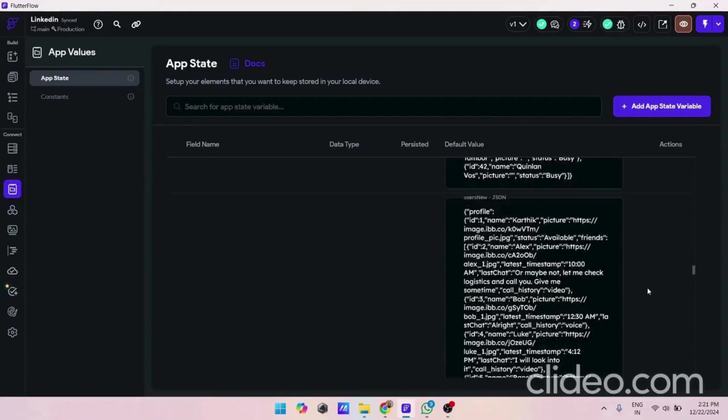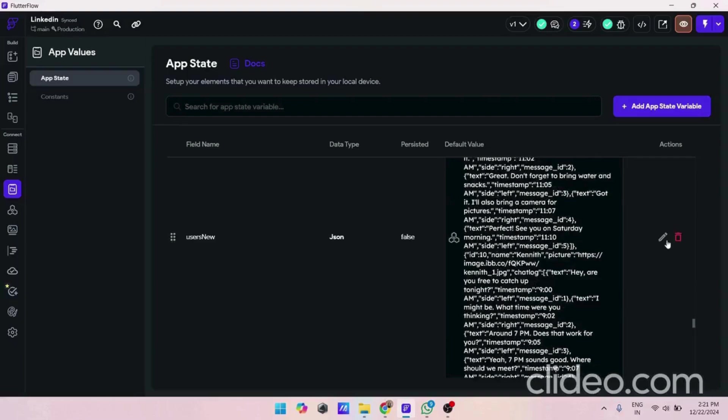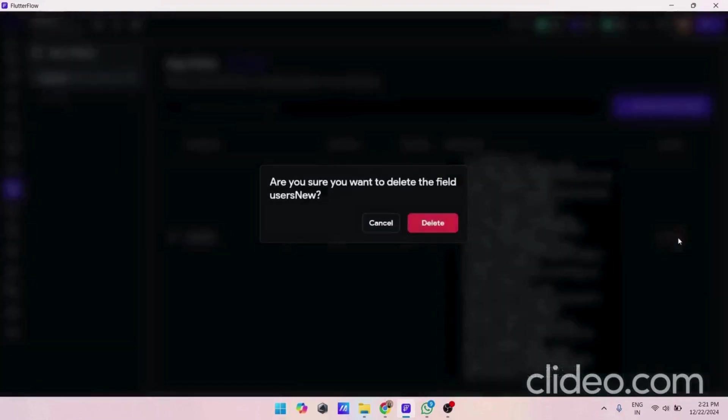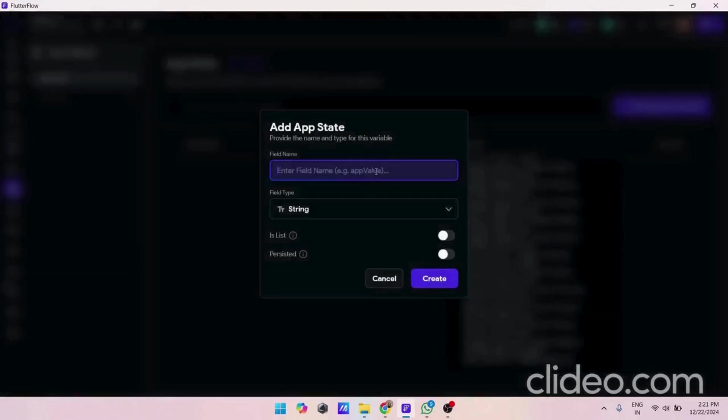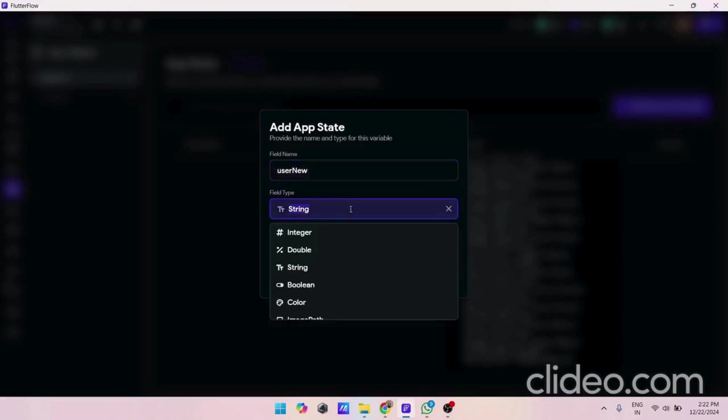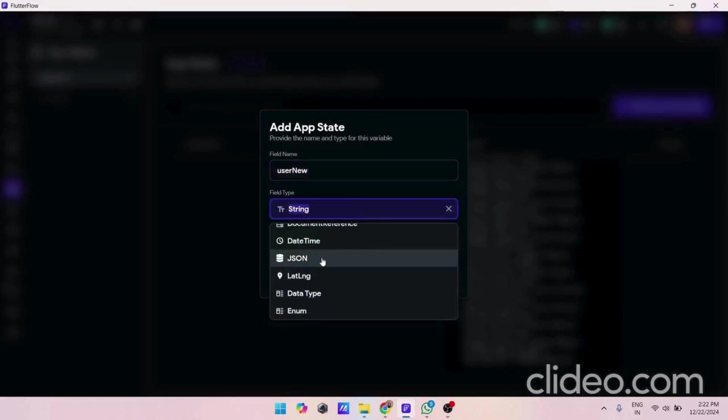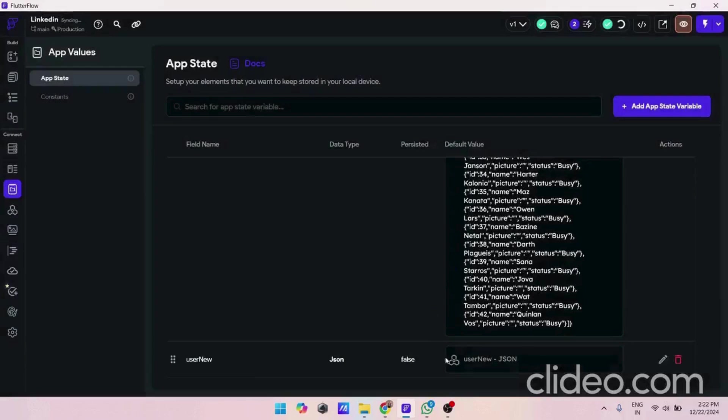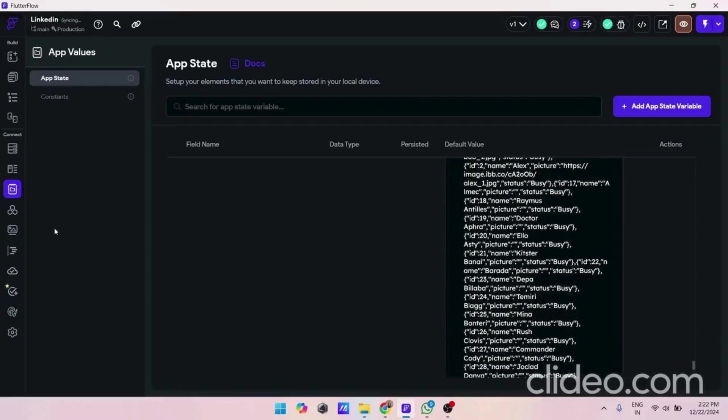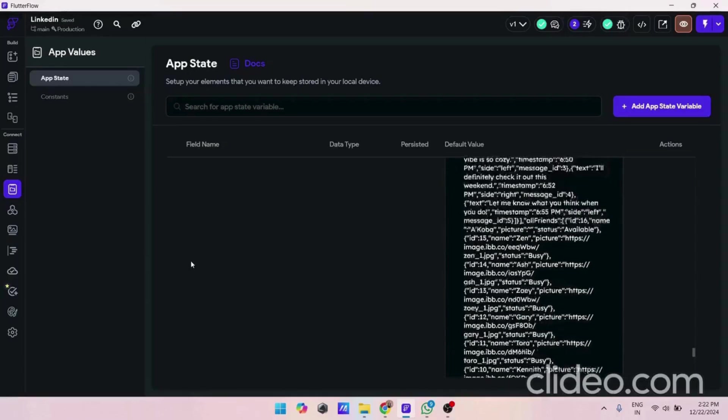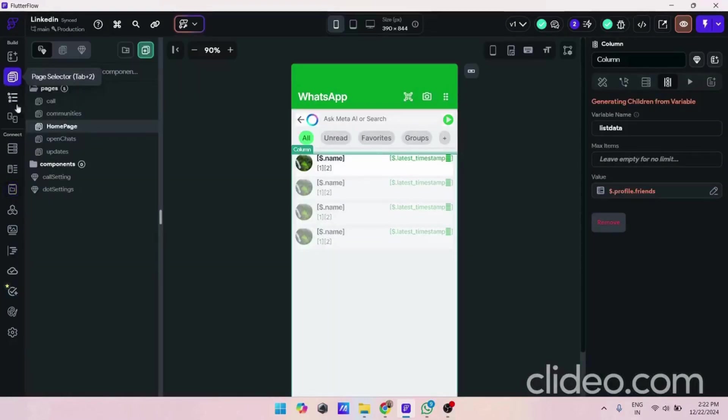I can show you how to do this. Let me delete this one and create a new one. For this we will use user new and field type will be JSON. Just click on the create button. Here you have to paste that data. That's the simplest way to use JSON data if you already have it provided on the internet. I downloaded it from GitHub.